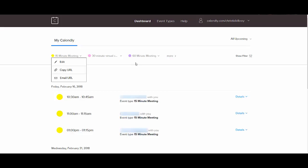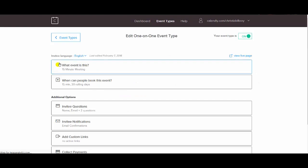And those allow you to have multiple event types, which are different lengths of time to schedule. You can have multiple live at once. I do a ton of these 15 minute meetings right now. So I'm fine only having that live.